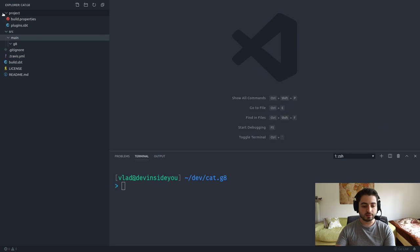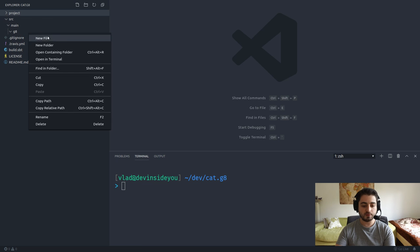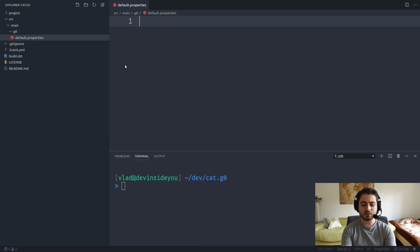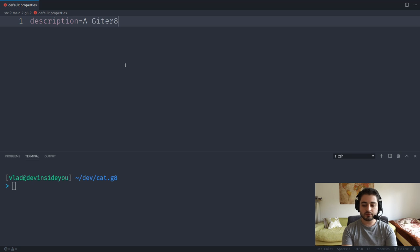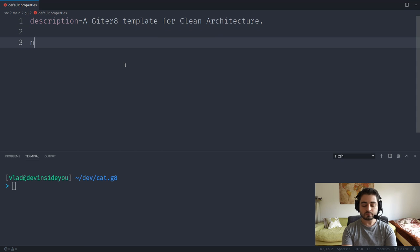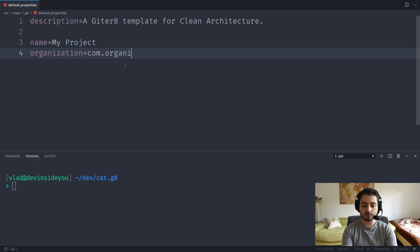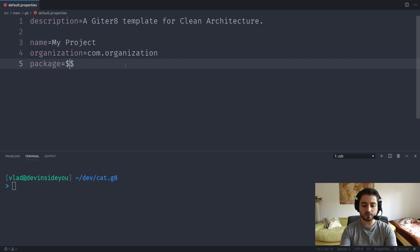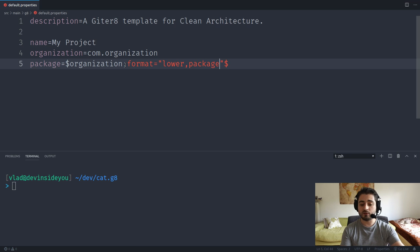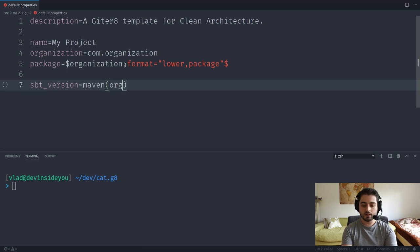The first file we'll create in the g8 folder is 'default.properties'. We'll have a 'description' field set to 'A Giter8 template for clean architecture', a 'name' field for the project name, an 'organization' field defaulting to 'com.organization', and a 'package' field derived from organization using the 'lower,package' format filter.